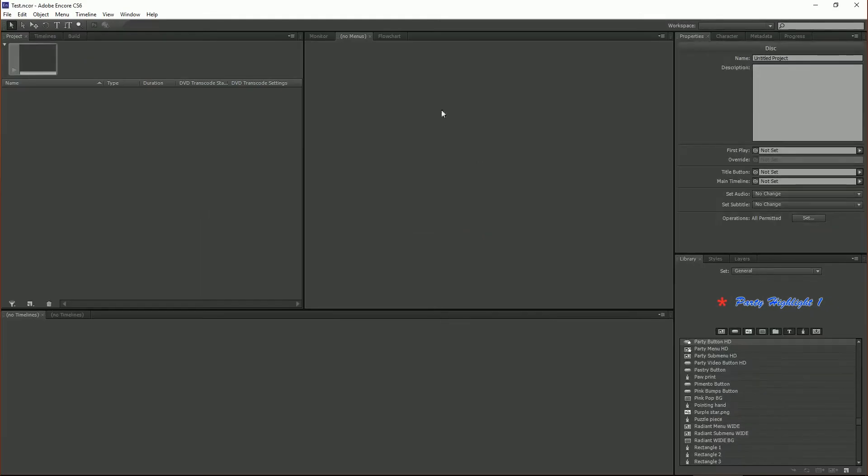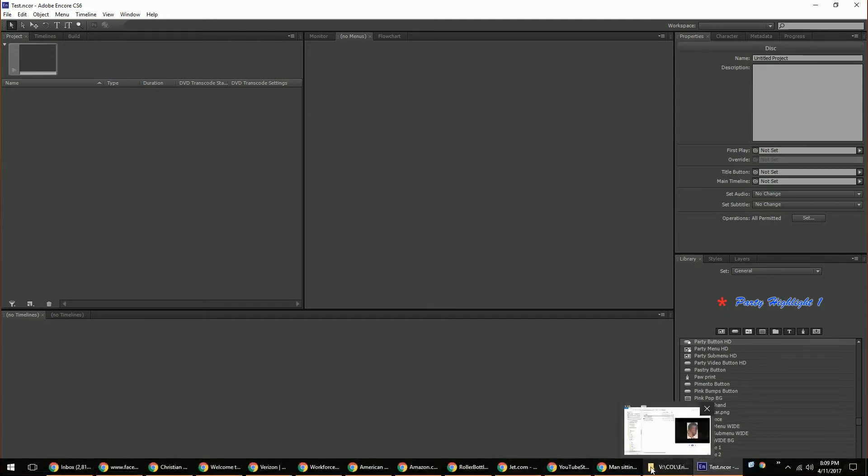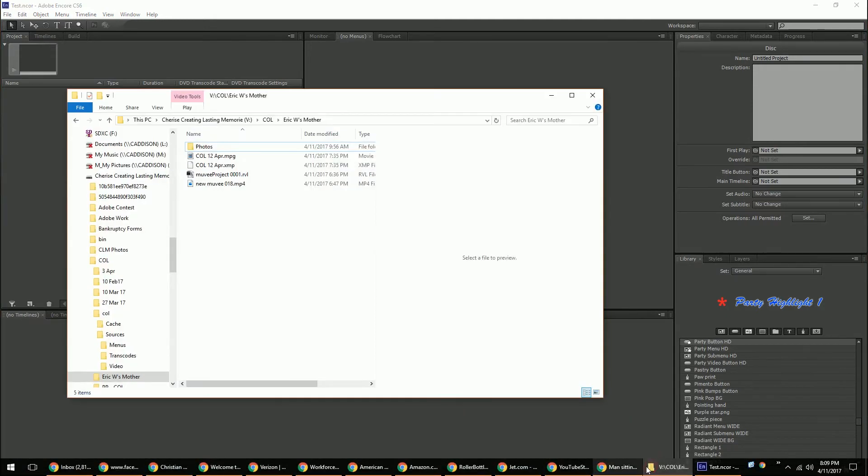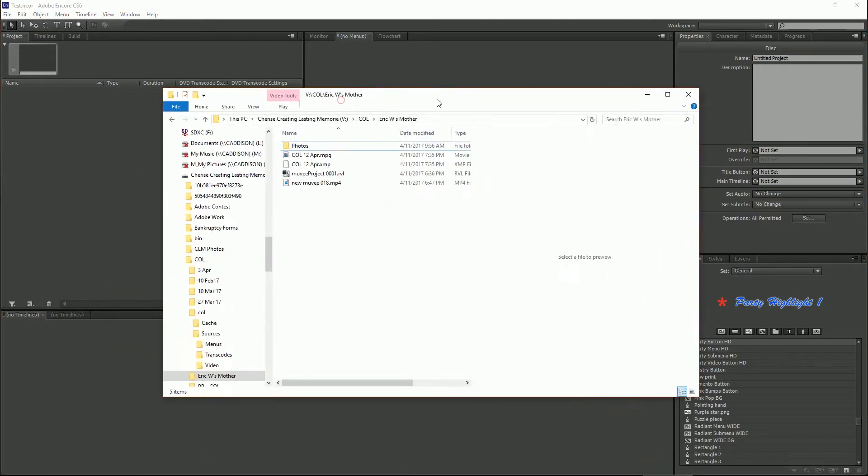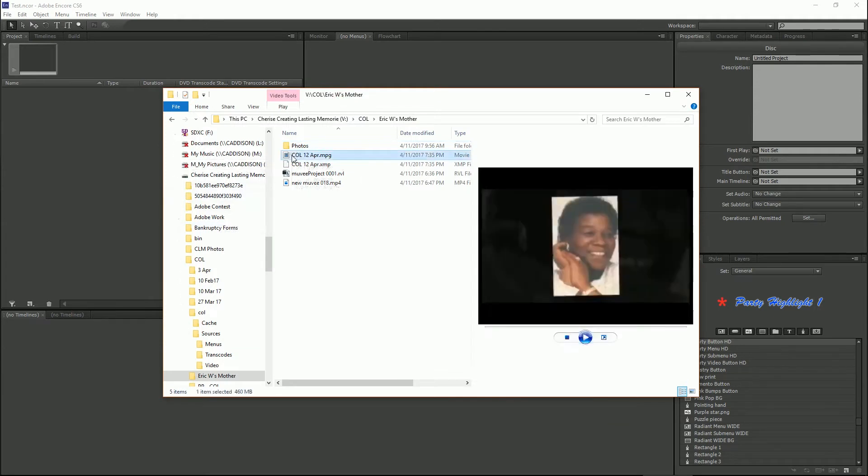And this is how Adobe Encore looks when you first open it. So next you want to drag and drop your file into your project.